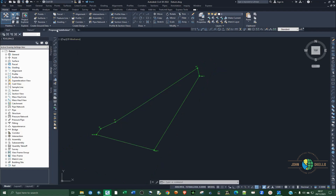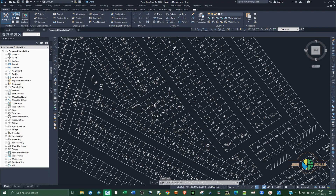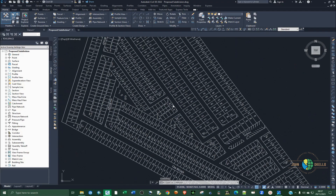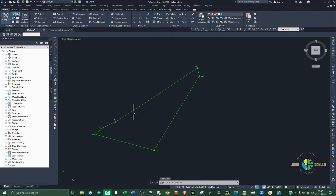This is what I received from the physical planner and I want to show you how to align this to our datum here for accurate information extraction.